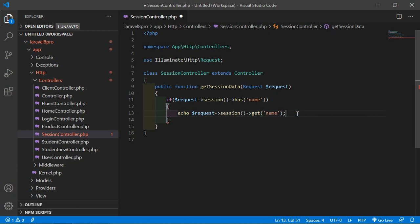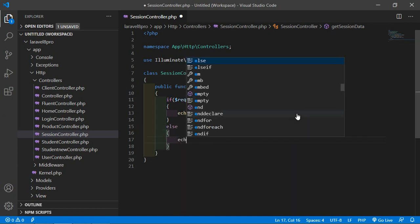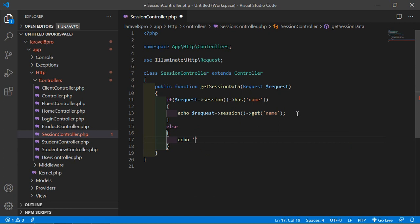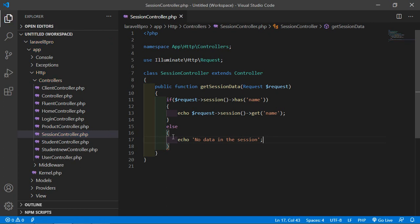If the session key is not present, return a message: else echo 'No data in the session'. Now save this file and let's create another function for storing session data.